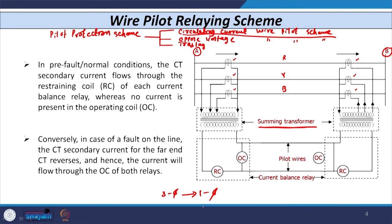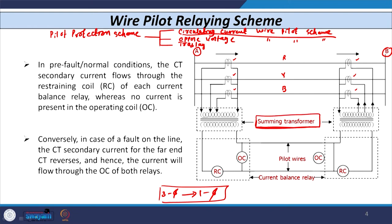Why use a summing transformer? Whenever we have to transmit a signal from substation A to substation B, we need to lay down physical pilot wires. If we had to lay down three wires for three phases, that would be very costly. That is why in actual field practice, the three-phase quantity is converted into a single-phase quantity using the summing transformer.